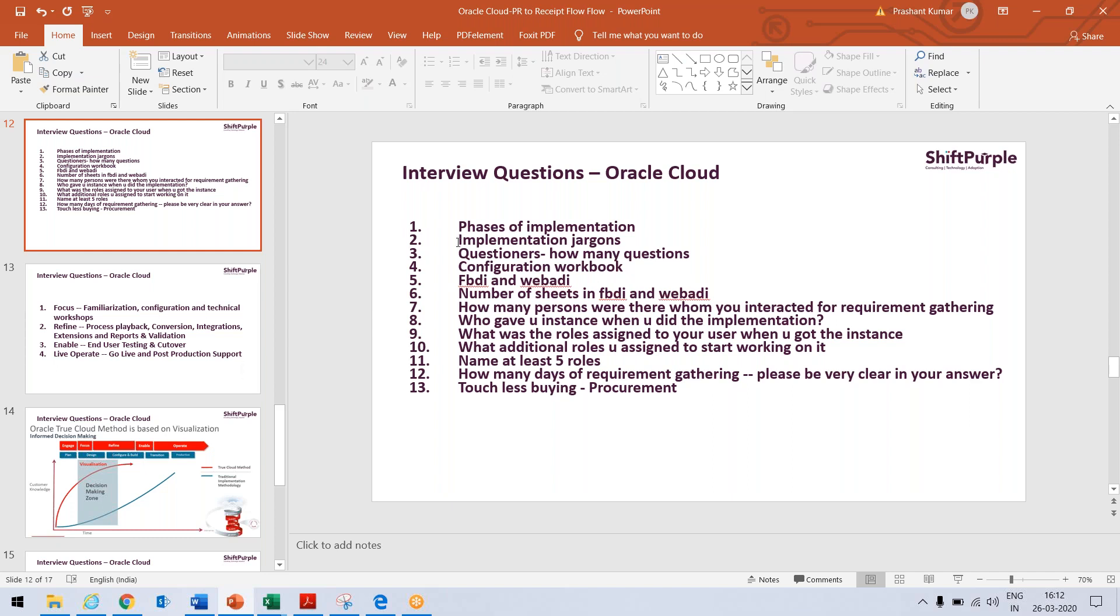I skipped the second question, which was implementation jargon. I have used one of the jargon as configuration workbook, another jargon as process playback. So in cloud, in interview, we should talk about this configuration workbook and we should talk about this process playback. We should use these words.